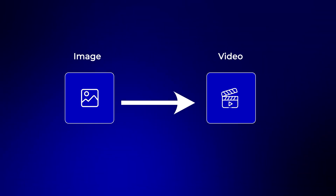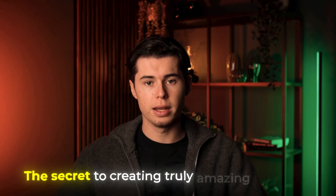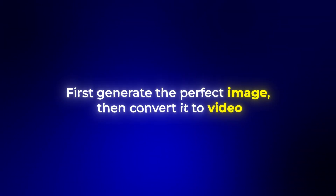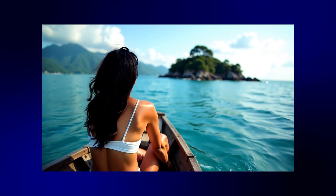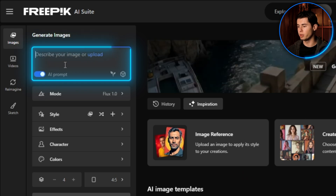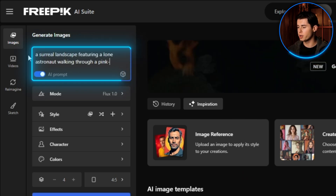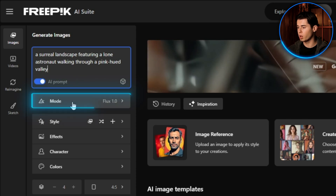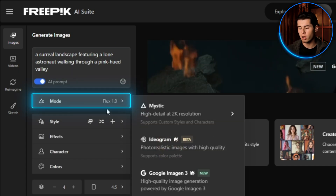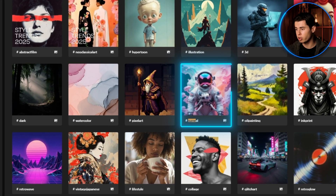Now I want to show you my favorite feature — the image to video workflow. This is actually how I created that impressive opening video earlier. The secret to creating truly amazing AI videos is to first generate the perfect image, then convert it to video, which gives you much more control over the final result. Go to the Images section in Freepik and enter your prompt. I'll type a surreal landscape featuring a lone astronaut walking through a pink-hued valley, then choose your model. I recommend Flux 1.1 for the best quality, then select a style like surreal and generate your image.